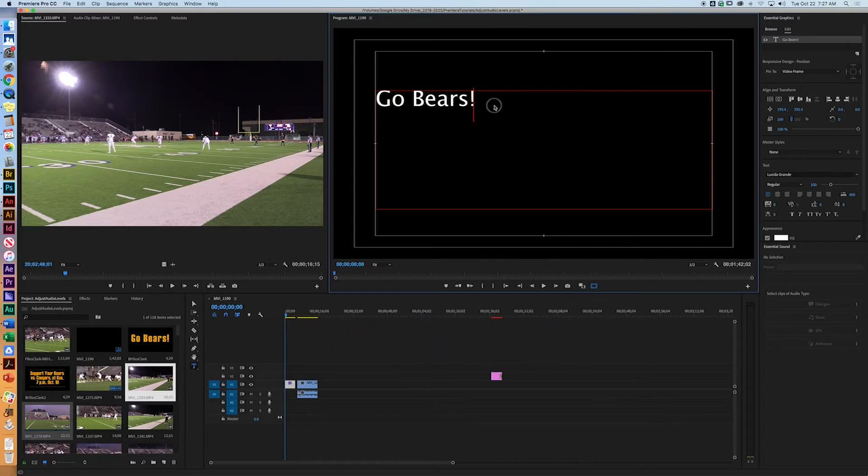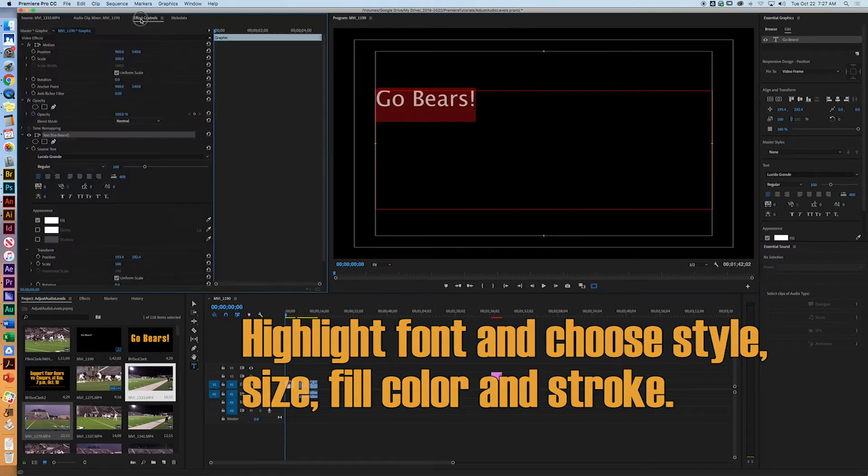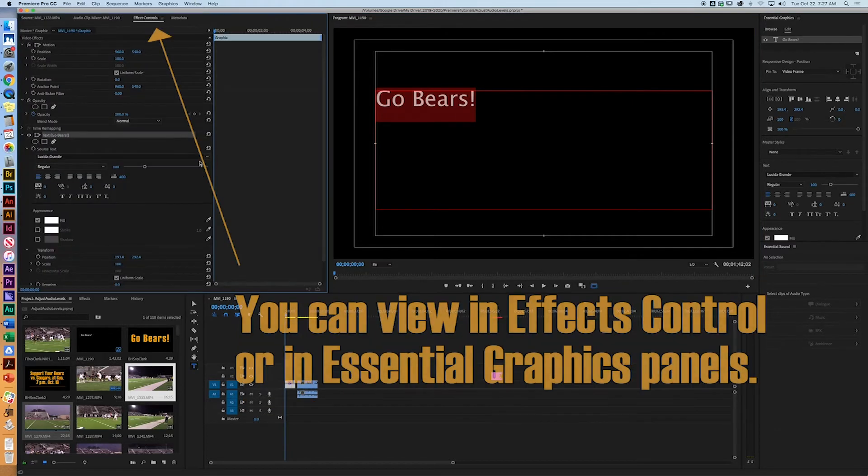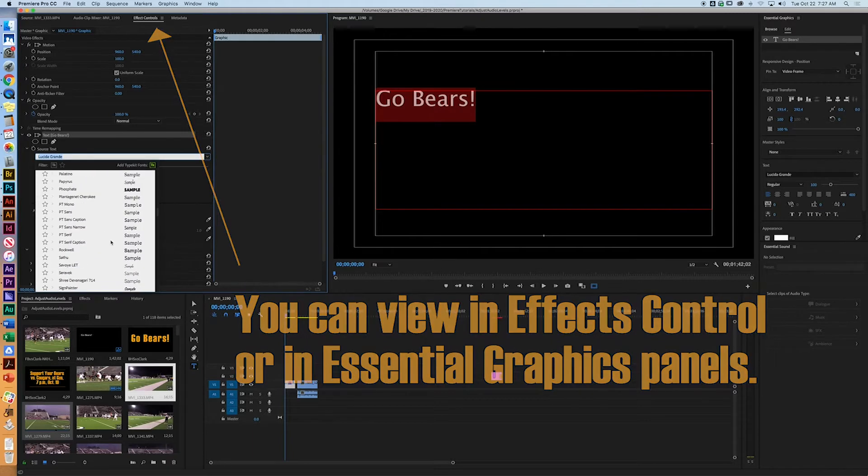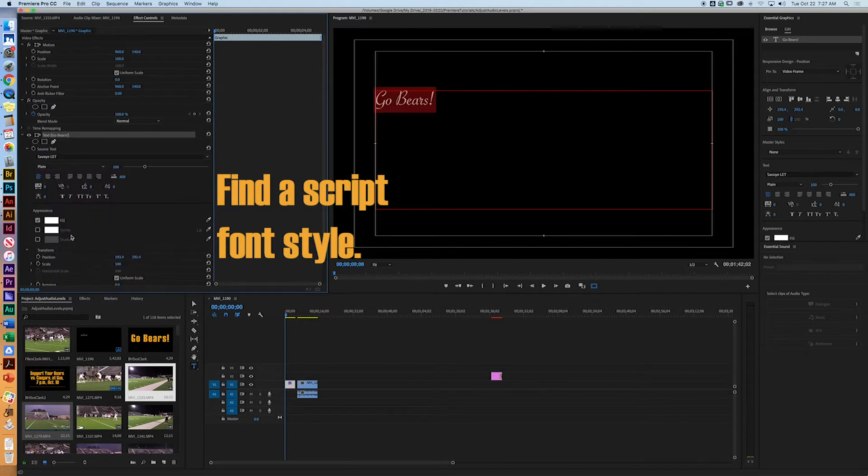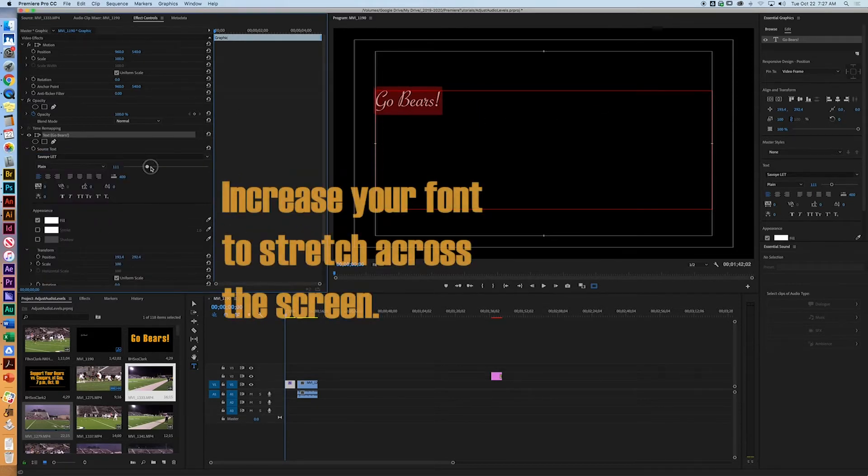And pick a font that's kind of script-looking. Go Bears. All right, there we go. So let's highlight the font. Now I've got my essential graphics over here. But you can also go to Effects Control over here. And it's the same thing right in here. So we go here.